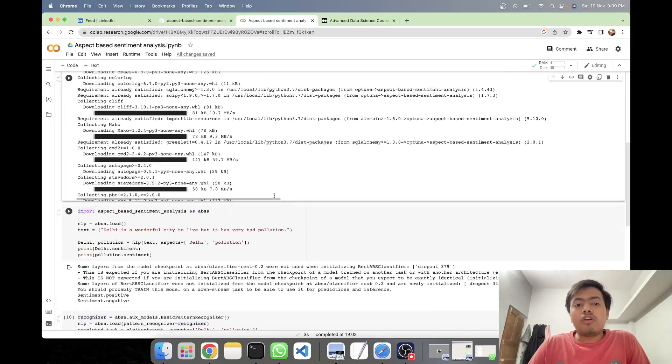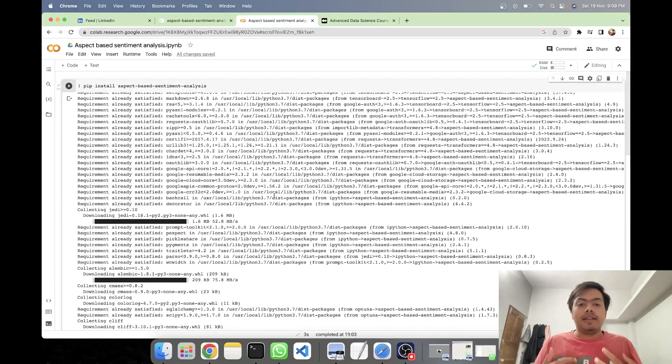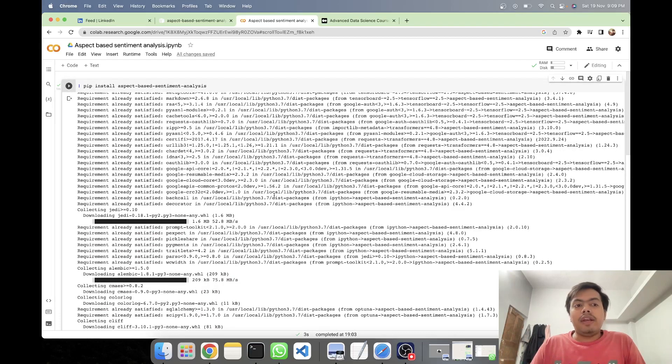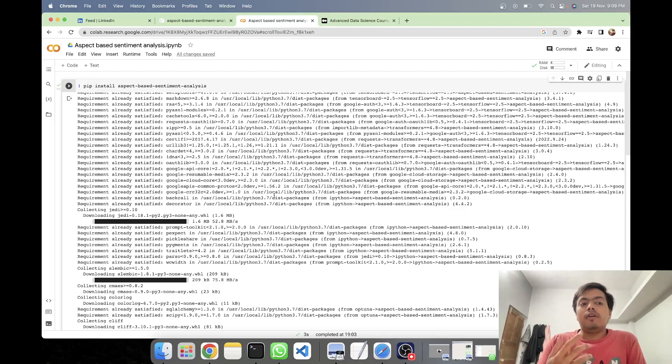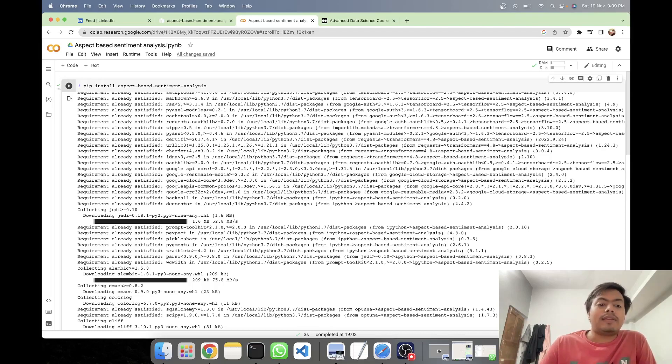So here, we are not understanding how exactly it works in theory. I'll make a detailed video on it. Maybe next time. Here, we are just seeing how to practically apply it in Python.